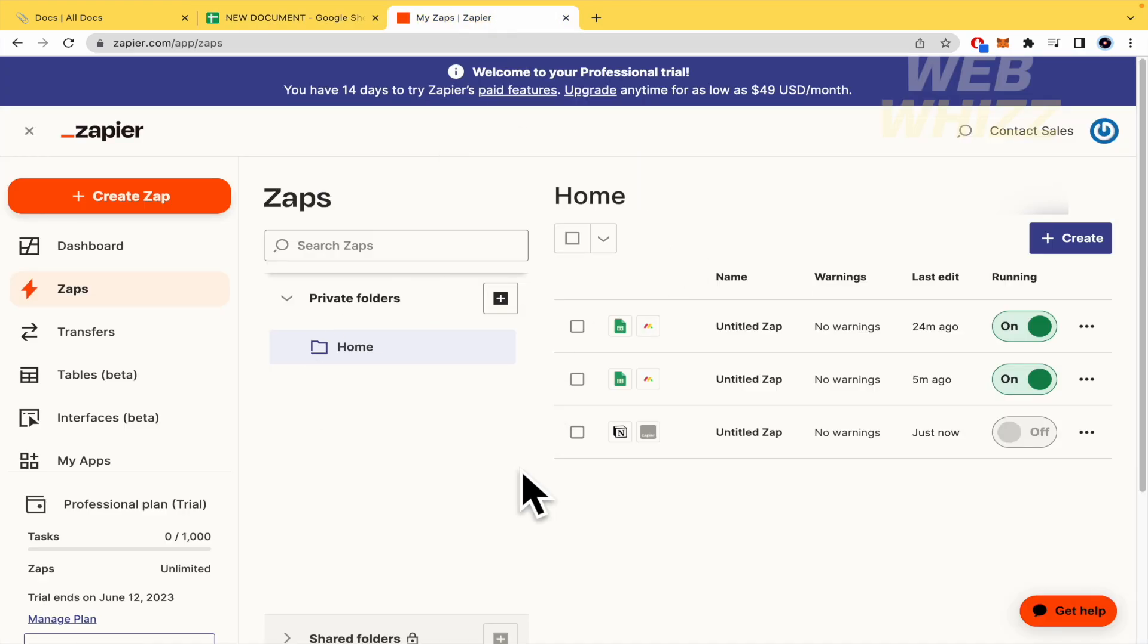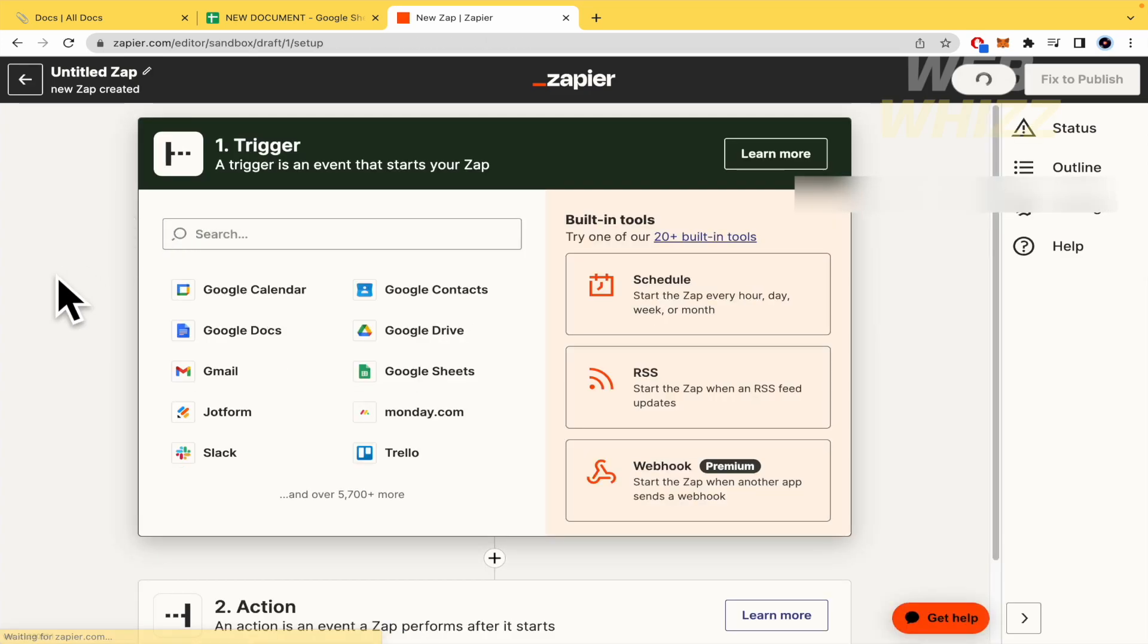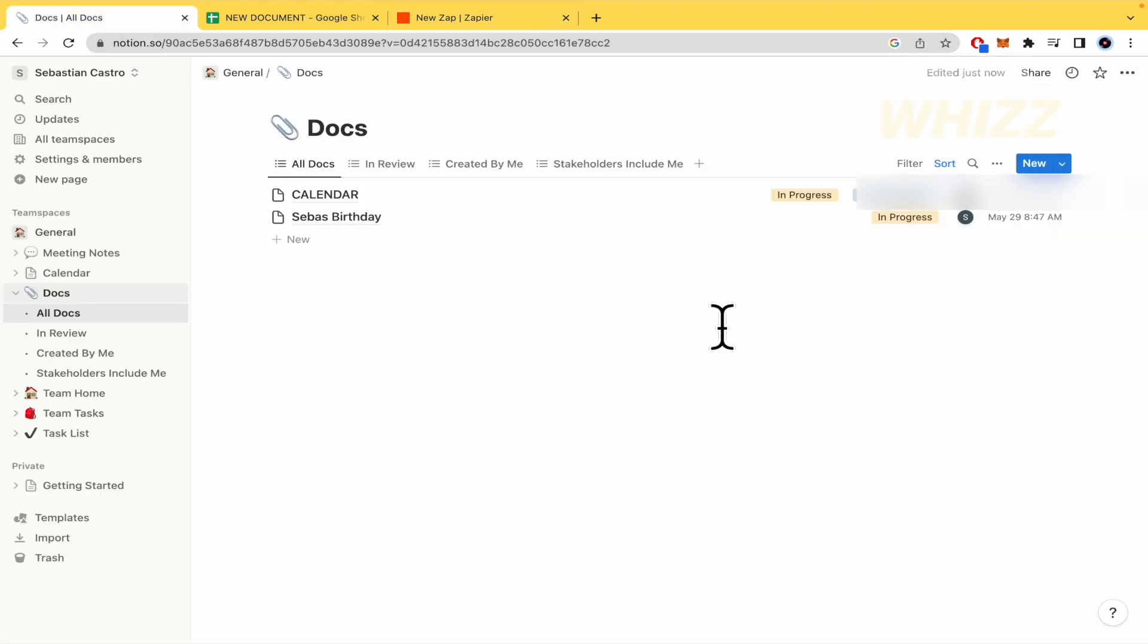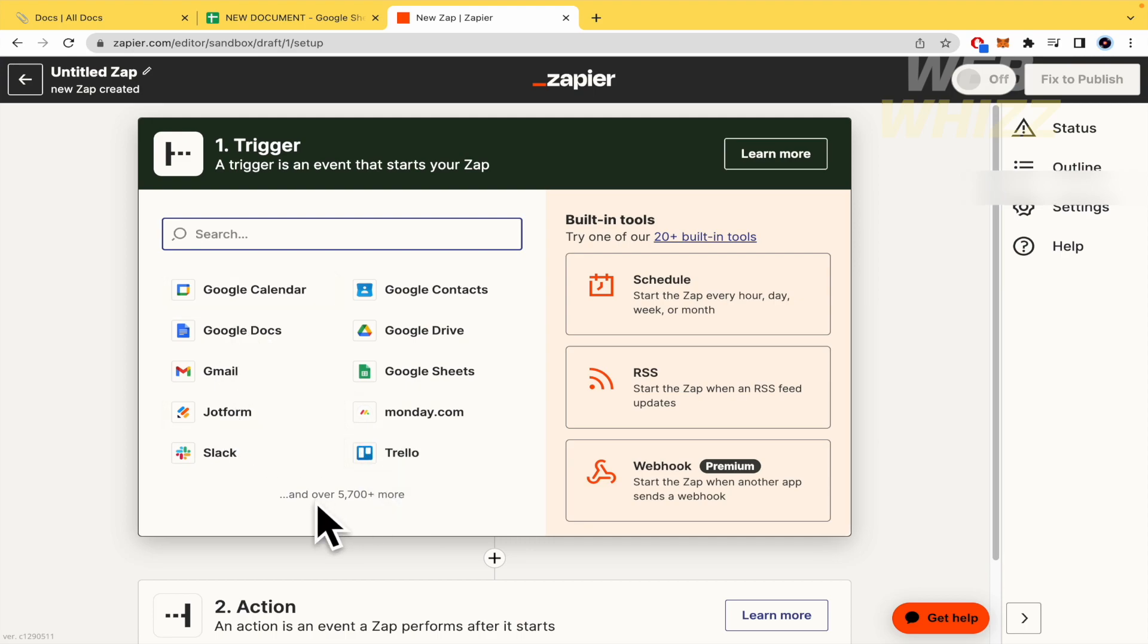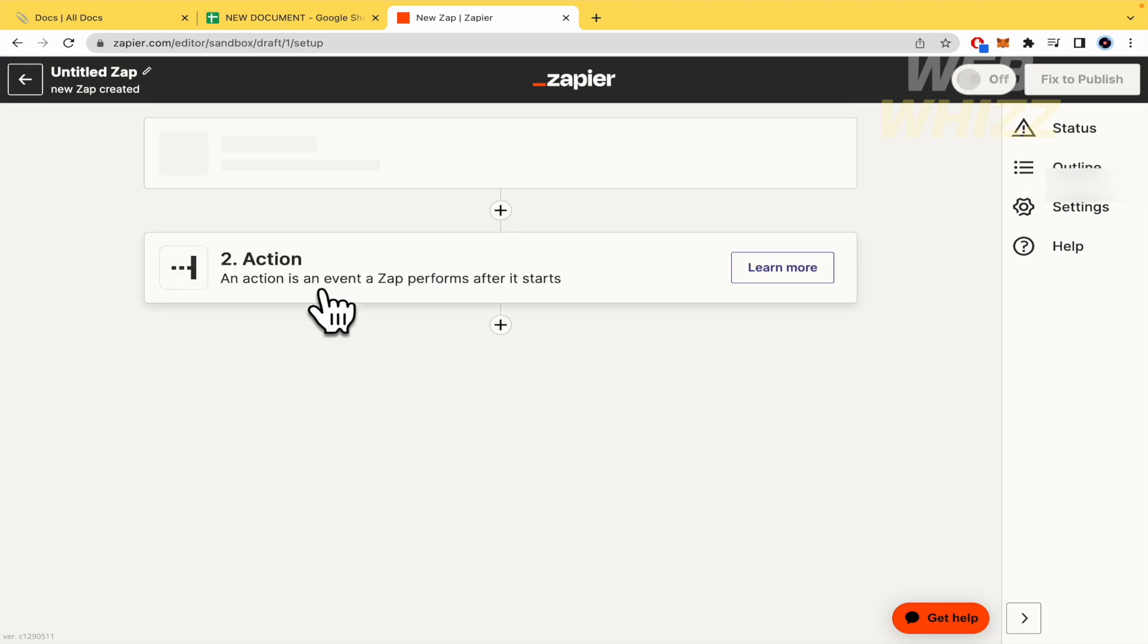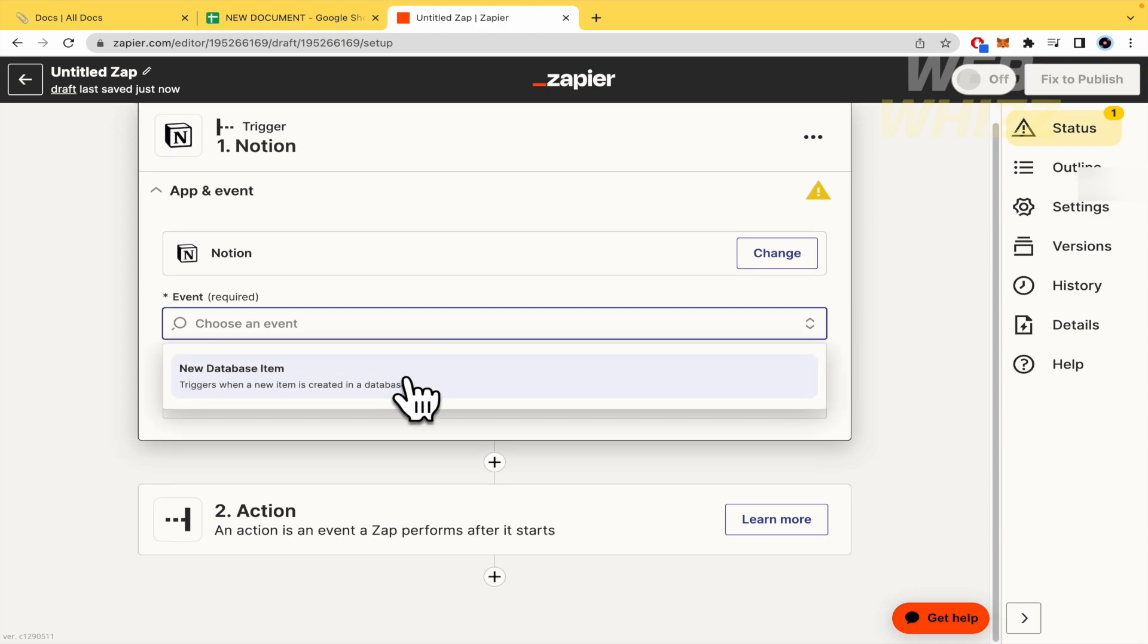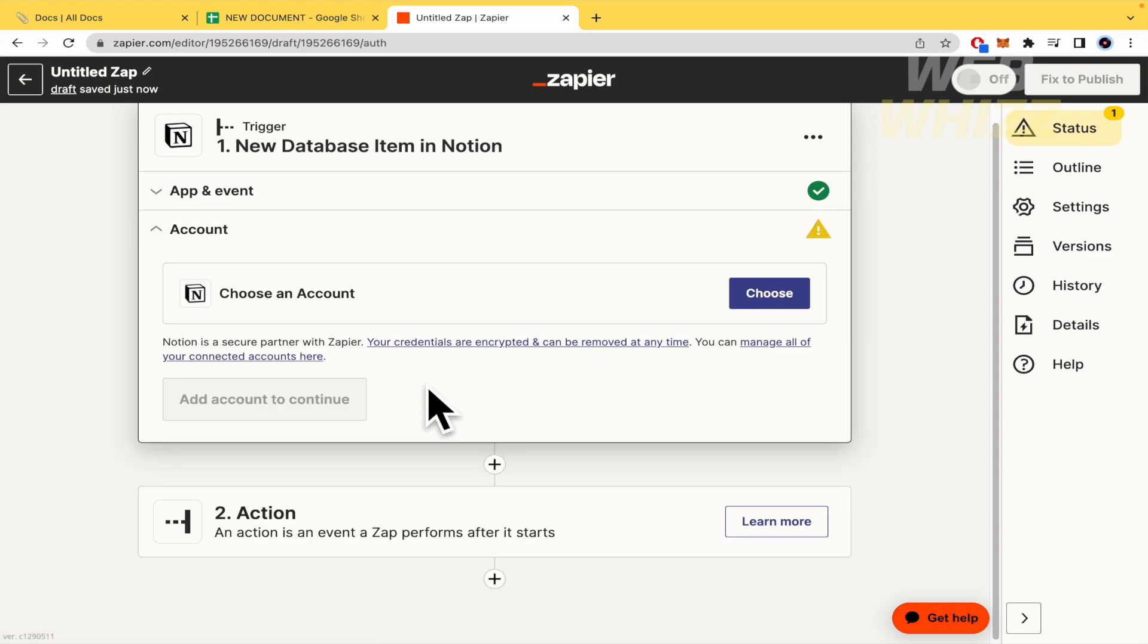So here in Zapier, what we're going to do is create a zap. That's the name in the orange button. So here there are two steps, a trigger and an action. So the trigger is that if I change some info here into my Notion, this is going to be the trigger to be transferred here into my Google Sheets. You can go to your bar and type Notion. So you must select an event, a new database item, and continue.